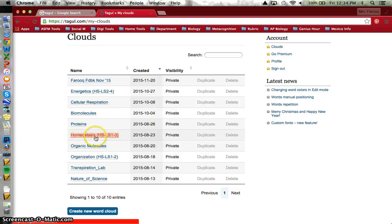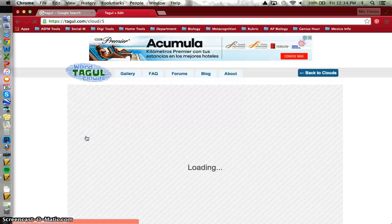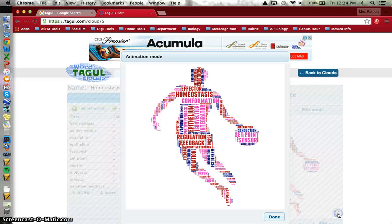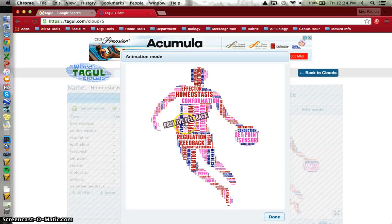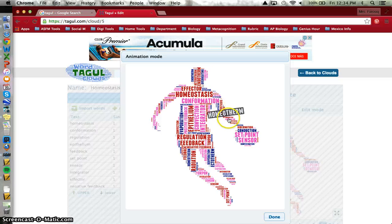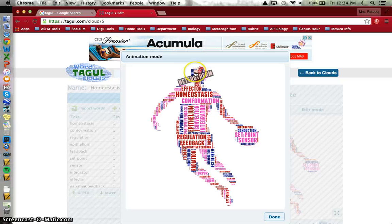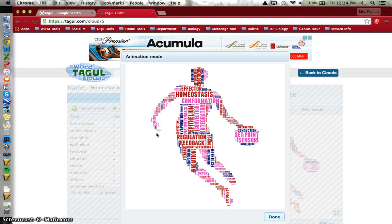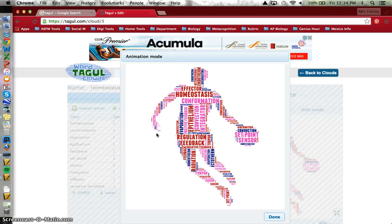If I go into my next generation science standard homeostasis, the Tagul I made for that was a person playing basketball. And I've just found that it's a really lovely way to either share vocabulary terms that are important in supportive learning or, as I showed you just now, in terms of getting the overall feel for some qualitative feedback that you've received in word form.